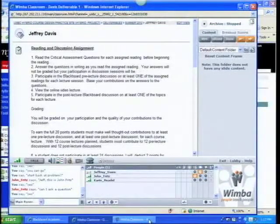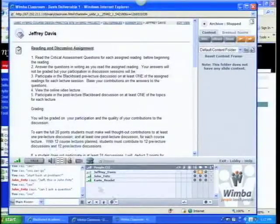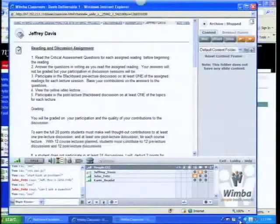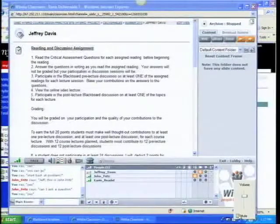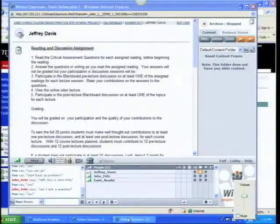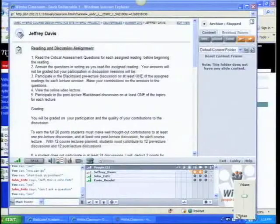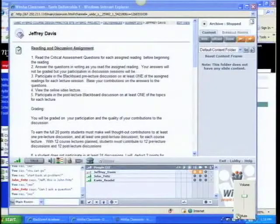This is John Fritz. Jeff, we missed your statement of the problem. We missed your statement of the problem. Why don't I just tell you the problem, because it seems like when I go back to the slide, it might disconnect the video.